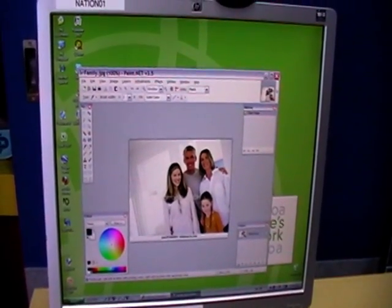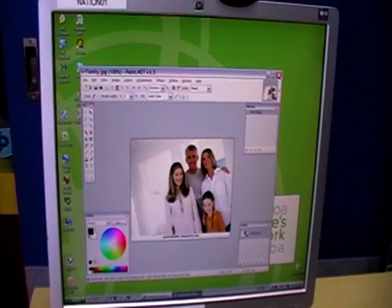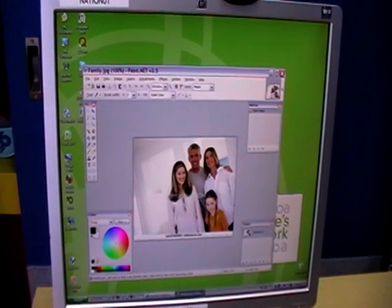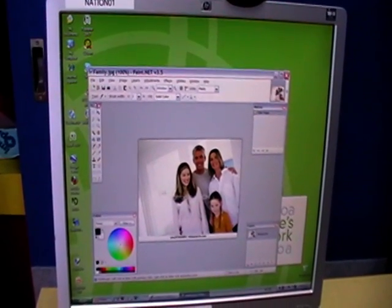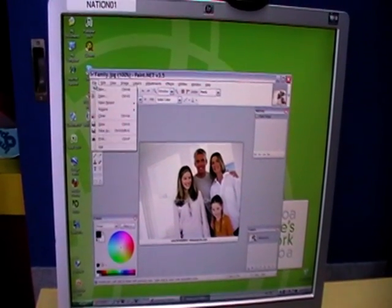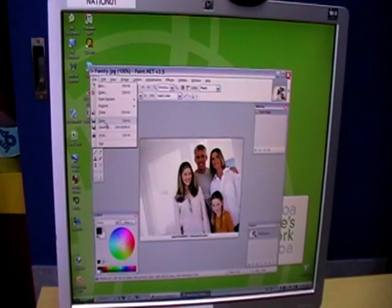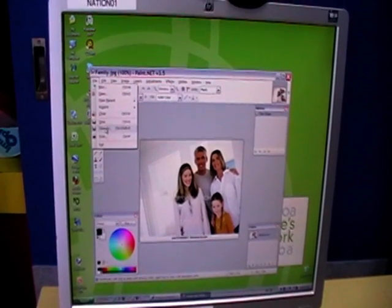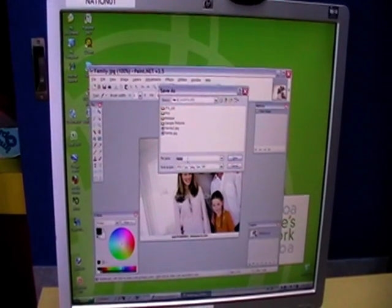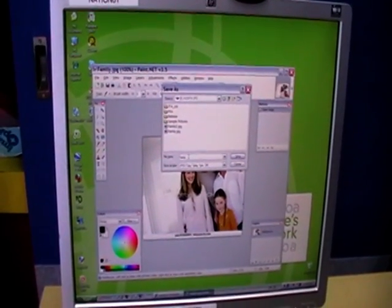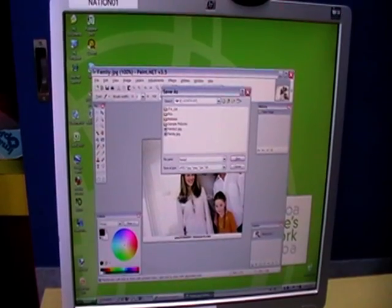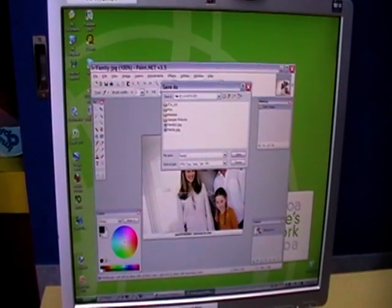Now when you're playing around with photos it's best to make a copy of the image so you keep the original. So we'll do File, Save As, and we'll call this 'family'.